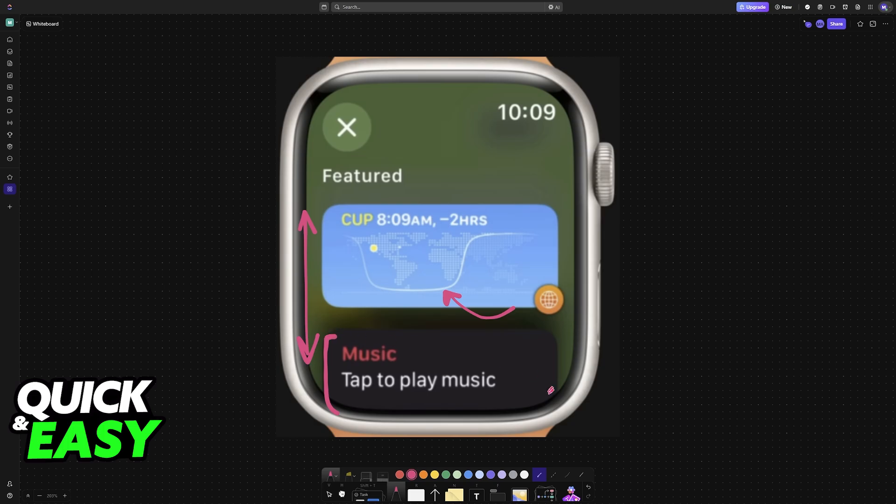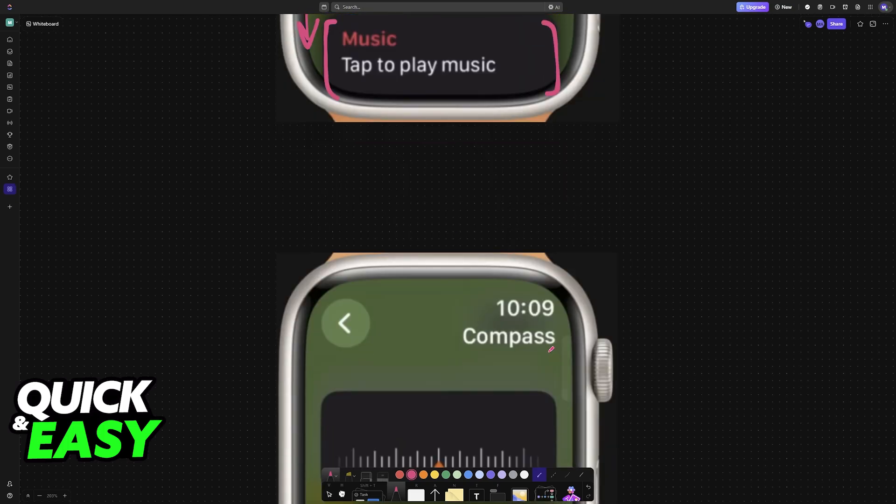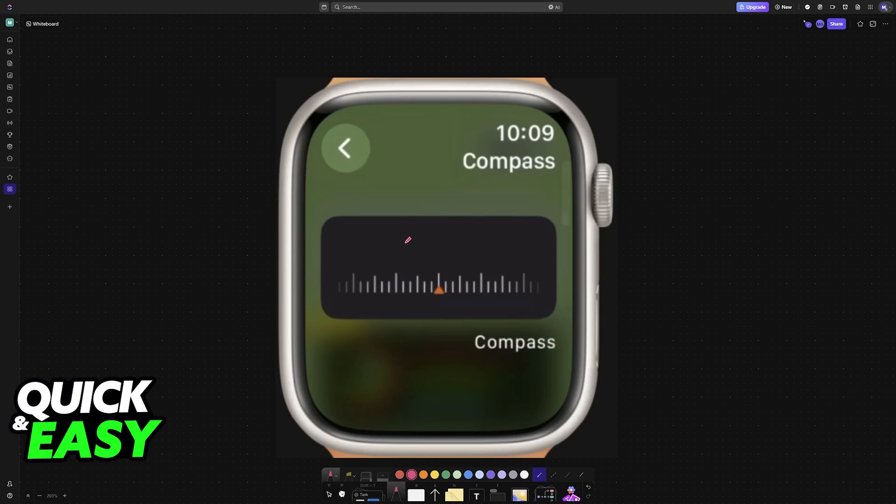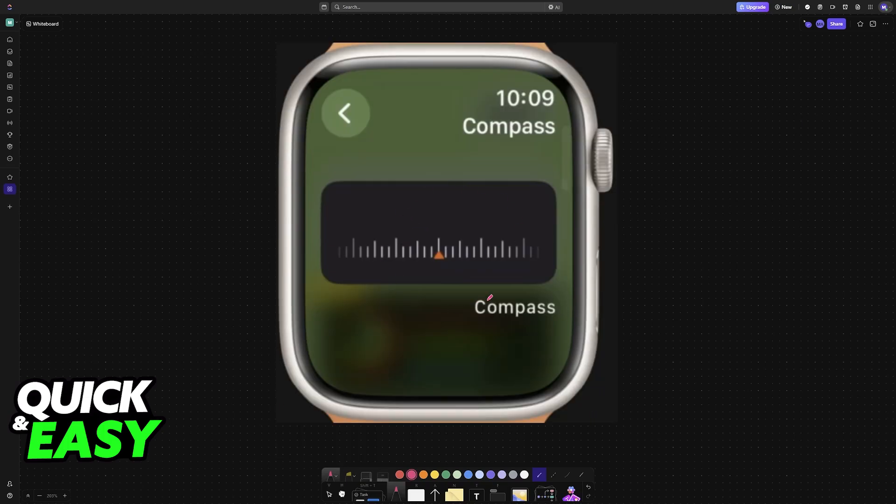An example would be the music app. You can scroll down to see a full list of apps, and once you find a specific one that you would like to add, select it.